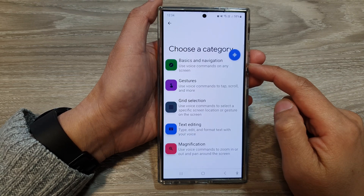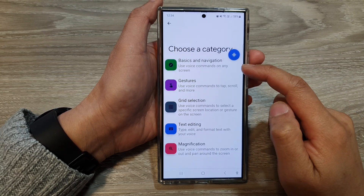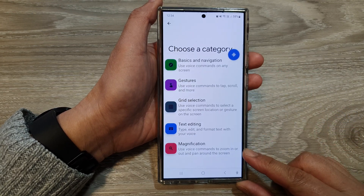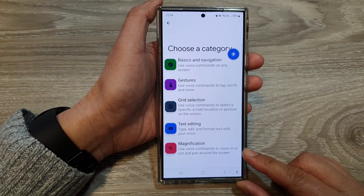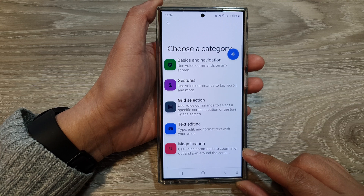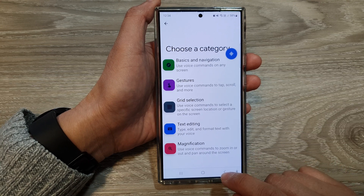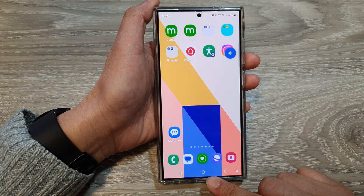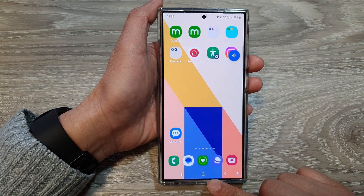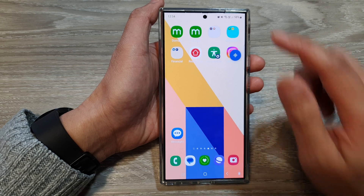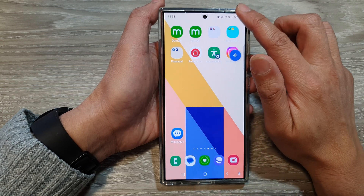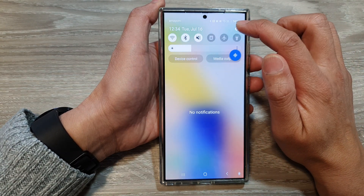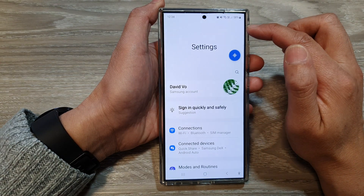How to view a list of voice access commands on the Samsung Galaxy S24 series. First, tap on the home button to go back to the home screen. On the home screen, swipe down at the top, then tap on the settings icon.